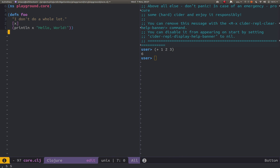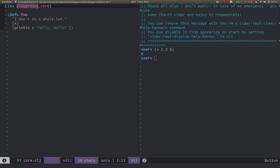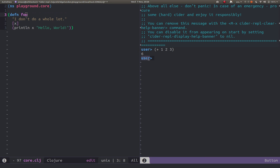They're kind of nicely next to each other. I'm just going to switch back over to there. Now at the moment I'm not in the namespace for this project yet. I'm only in the user namespace as you can see in the REPL window here.